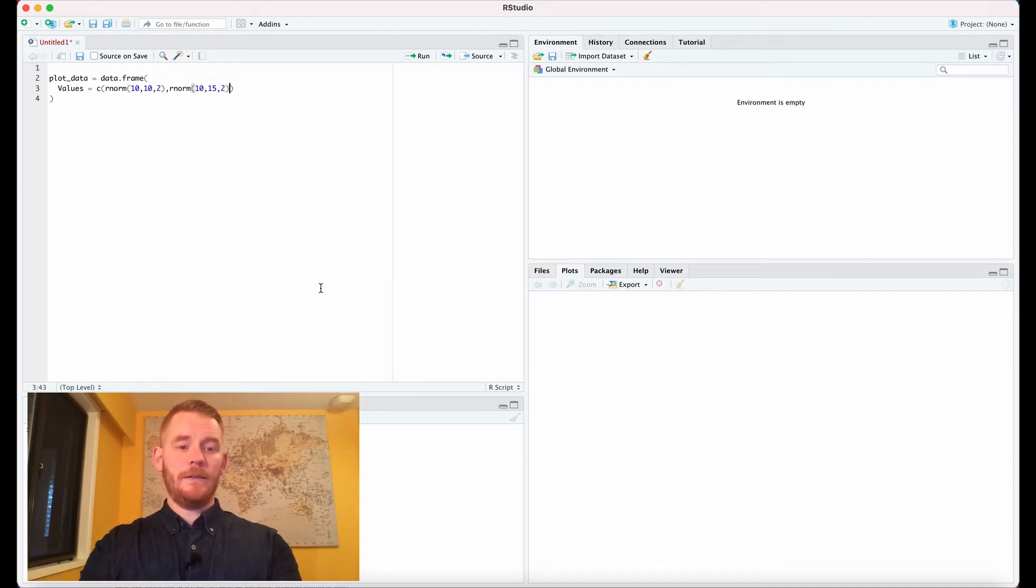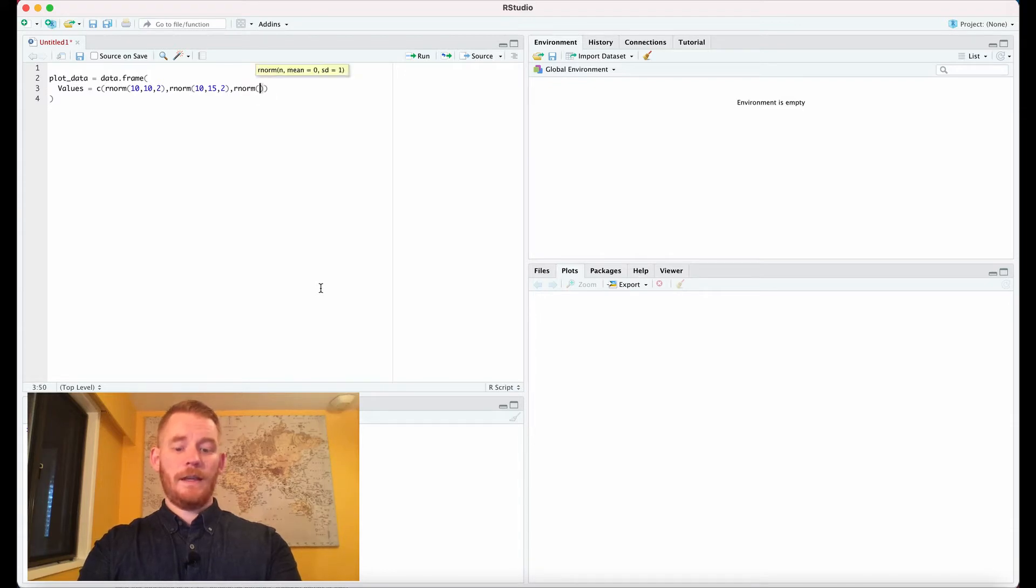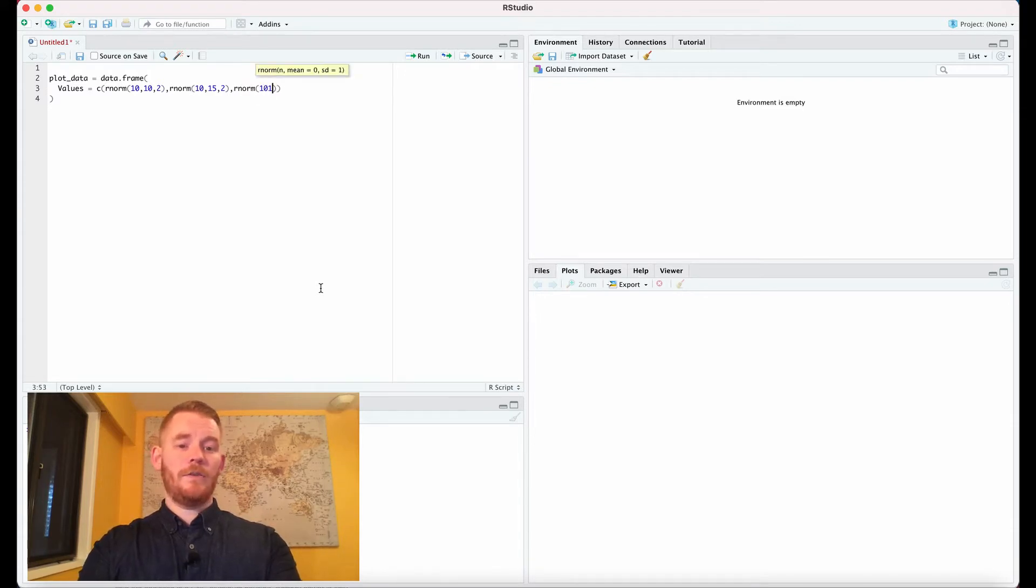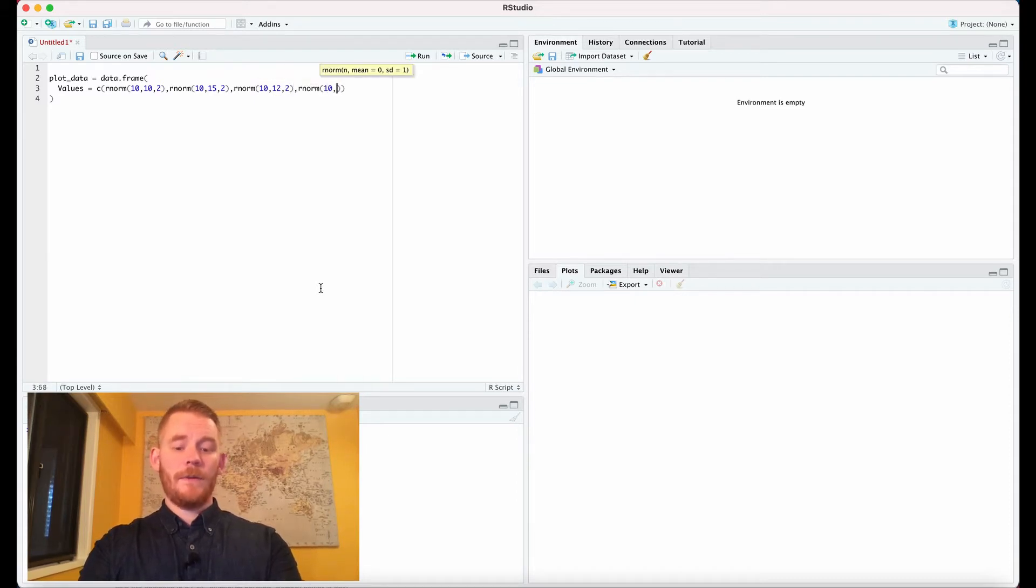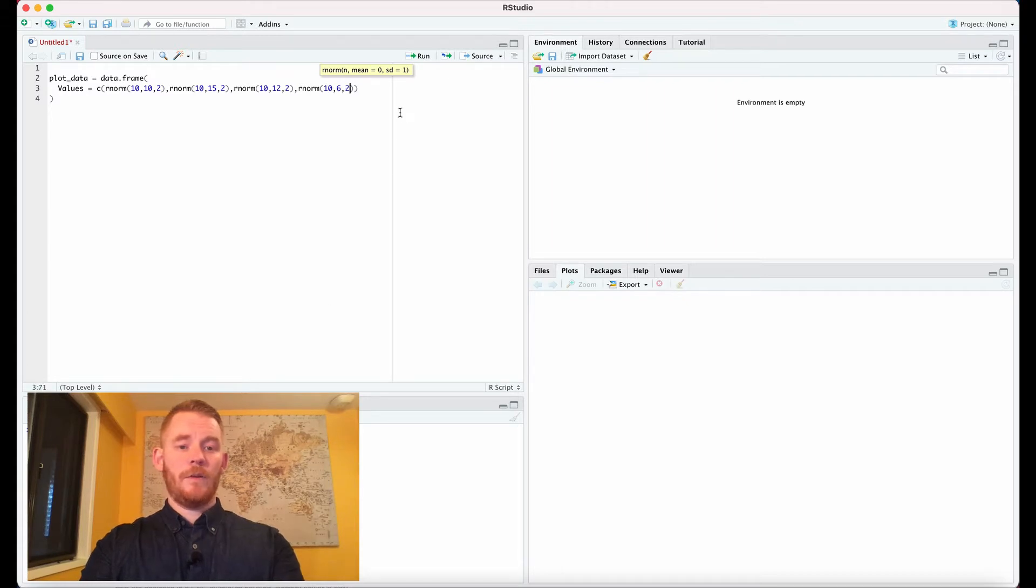a mean of 15. Then we'll do the same with a mean of 12, and finally a mean of 6.